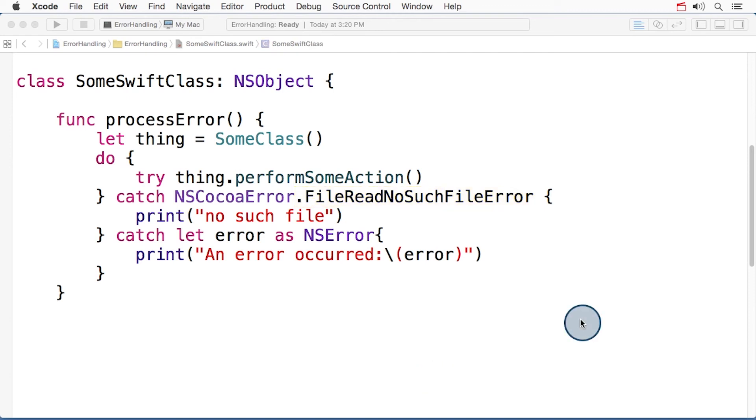You can find a list of the available NS error codes in the foundation constants reference linked in the accompanying text.